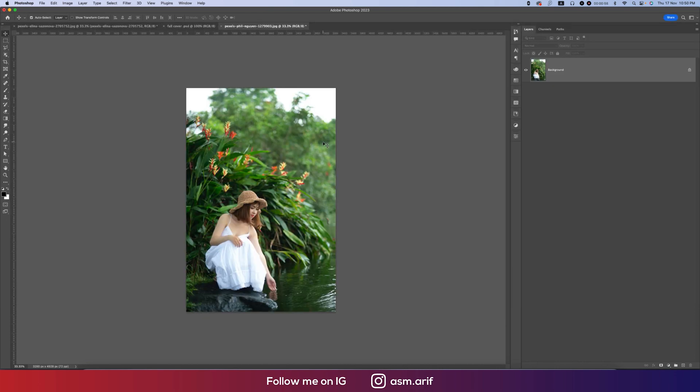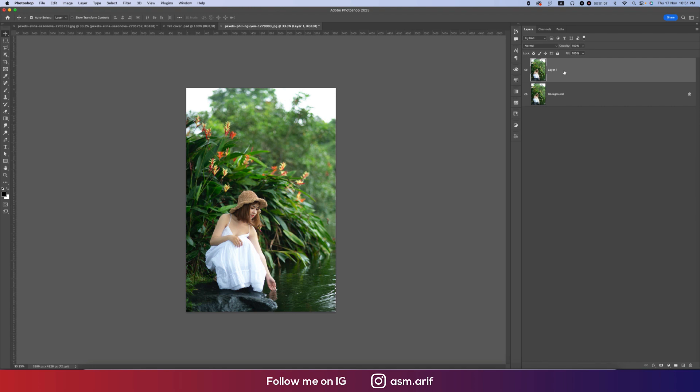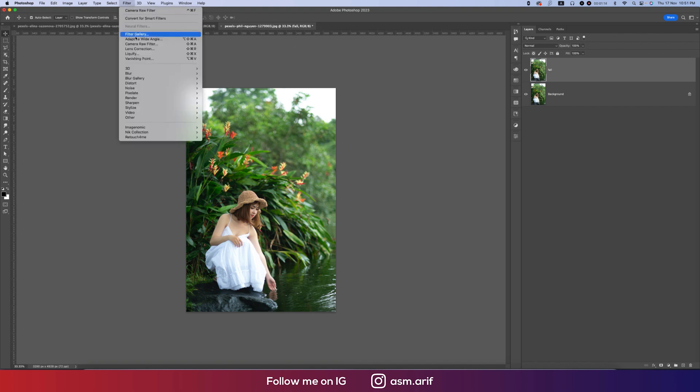Press Ctrl or Command J, you'll make another copy by pressing this. And after that we'll give this one FA double fall. And then go to Filter and Camera Filter.